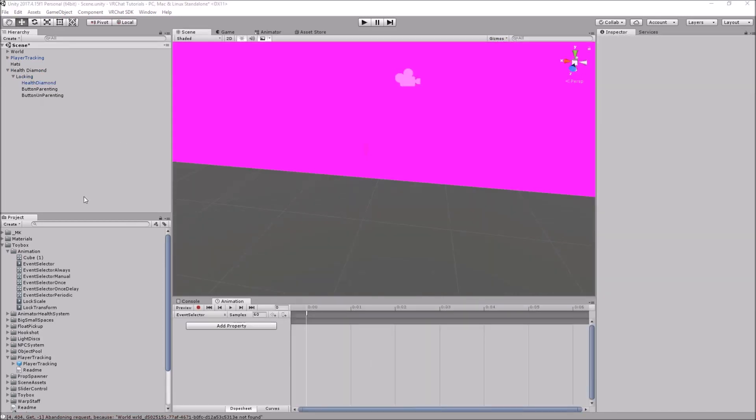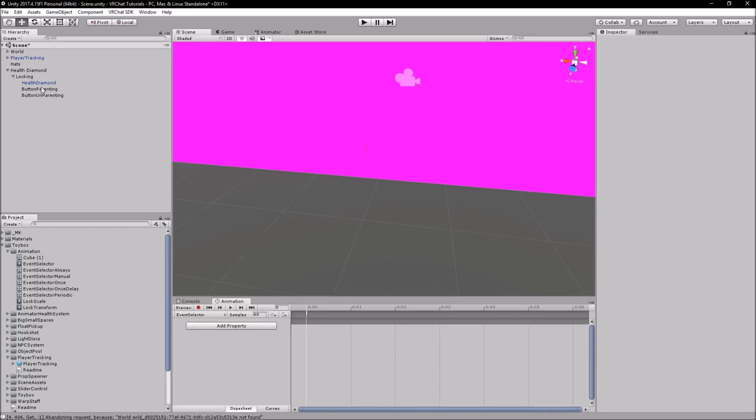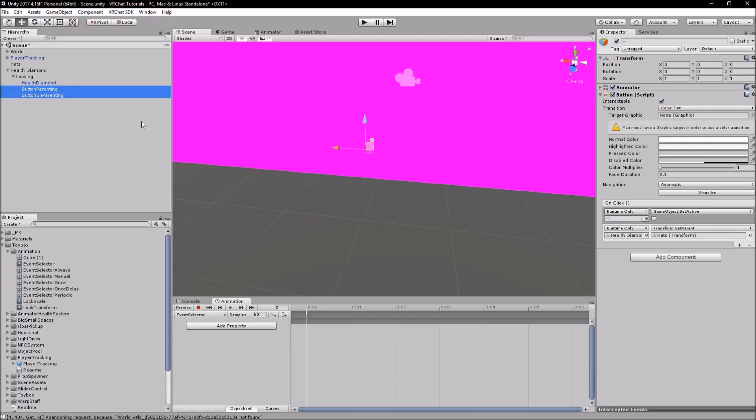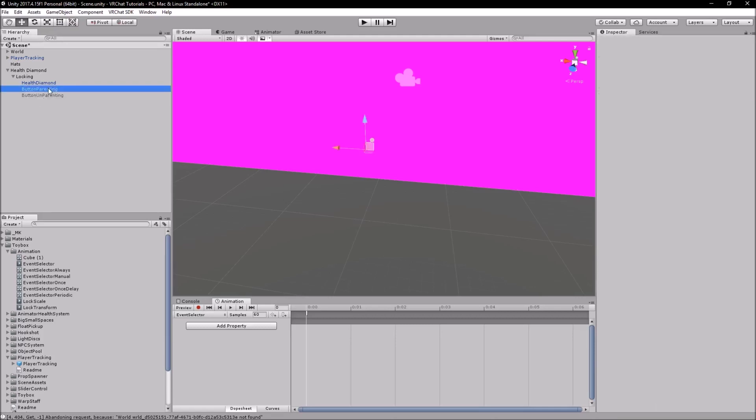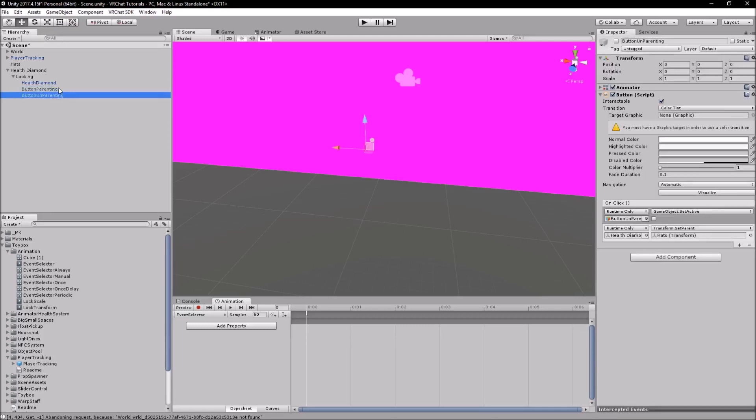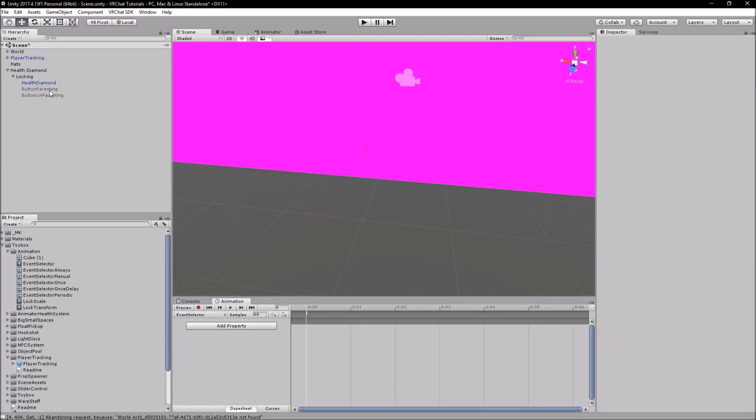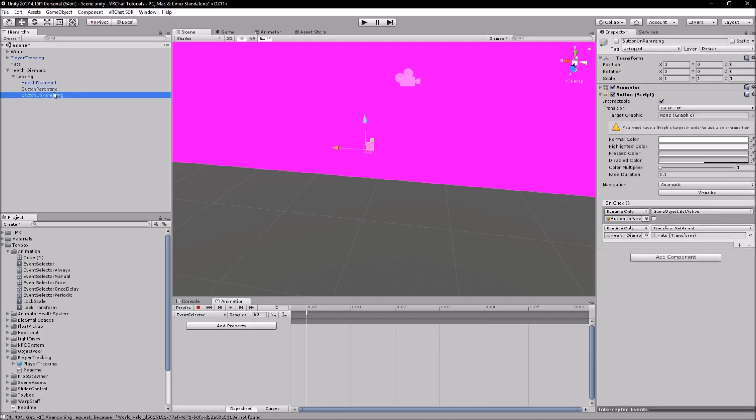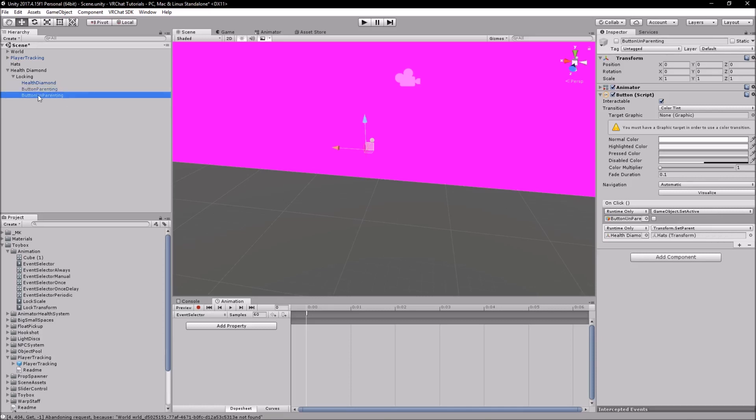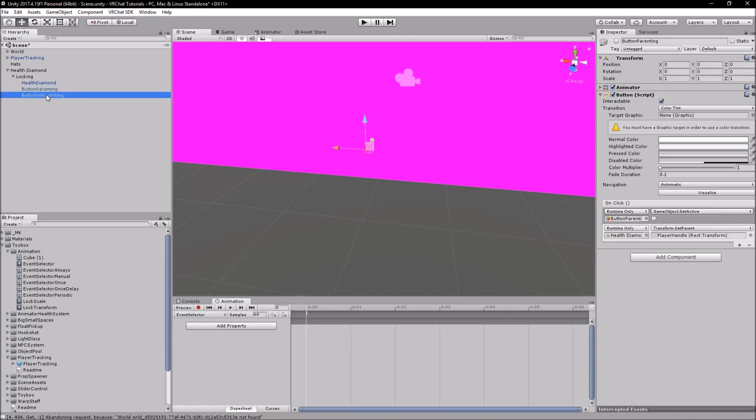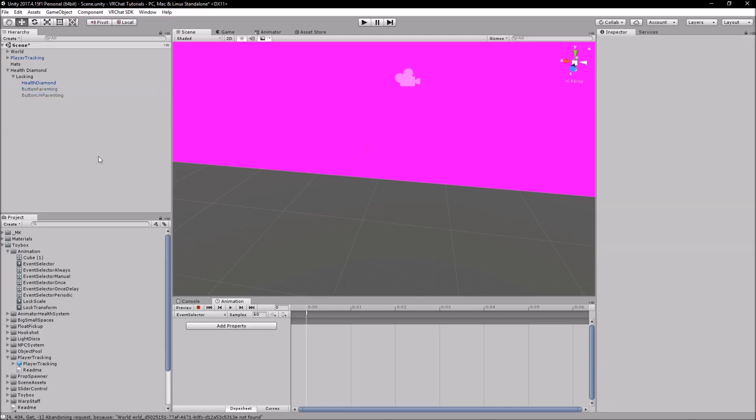One last thing before we jump into VRChat. You need to make sure that these two are set to not active as default. Otherwise, when you jump into VRChat or the master loads into the world, every single hat will be parented to that player until someone else takes it off them. So if you're in a world on your own, you'll have every single hat parented to your head and you can't do anything about it. So if you just make sure these are set to inactive on default, you won't have that behavior. So if we just jump into VRChat now and show you that this all works and we'll be good to go.